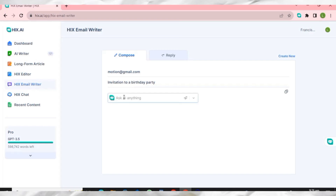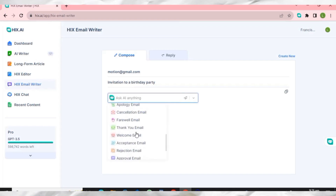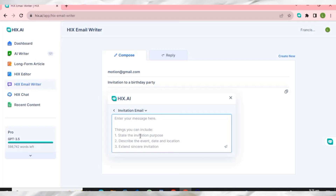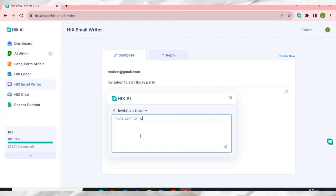Then write double slash to bring up the prompts. You can see there is an 'Invitation Email' option — click on it. HIX AI is going to help me generate this email. I'll write something simple, like 'Invite John to my birthday party on 22nd November 2023', then hit Enter.